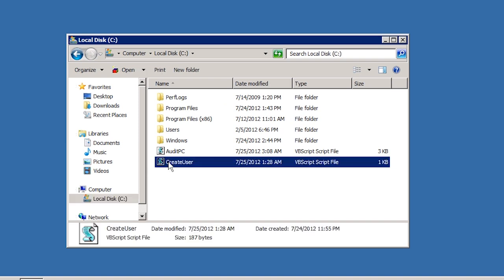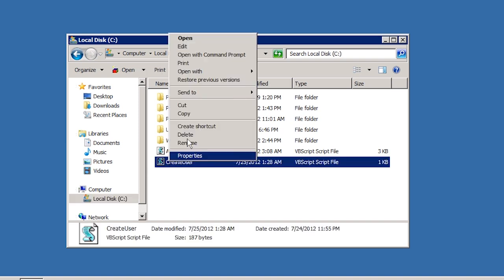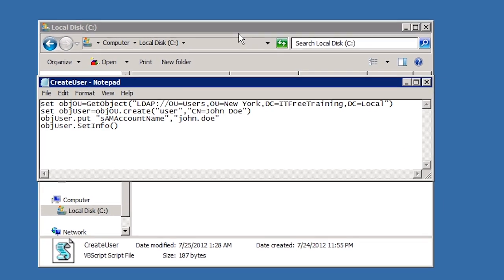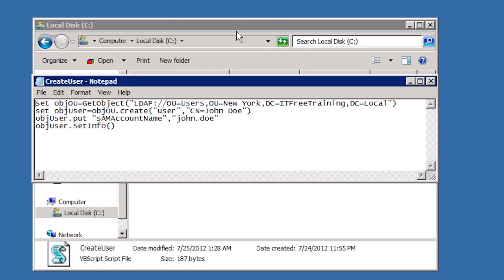The first one that I am looking at creates a user in Active Directory. If I open the script in Notepad, you can see the VBScript required in order to create a user in Active Directory.